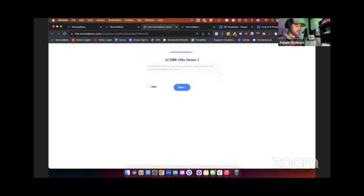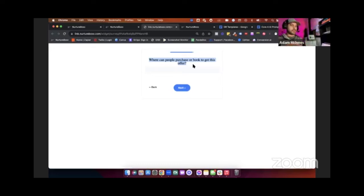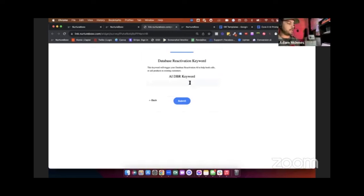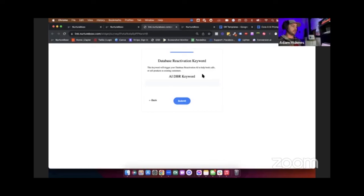The last thing we do is ask where can we send people to book or purchase this offer — so we're not limited to just booking calls or selling products. We'll have a link to purchase, a link to book, or whatever the case may be. We also like to have a keyword response so that people can do different types of marketing — like 'text this word to this number' — and that's going to also kick off your DBR campaign, giving them more flexibility on how they can market this outside of their existing list.